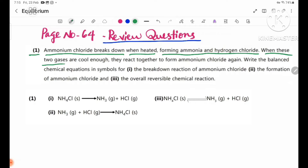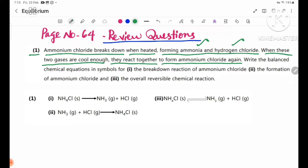When these two gases are cool enough, they react together to form ammonium chloride again. So the gases ammonia and hydrogen chloride recombine to reform ammonium chloride.